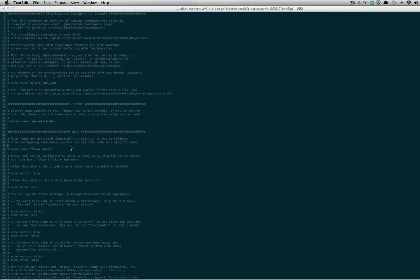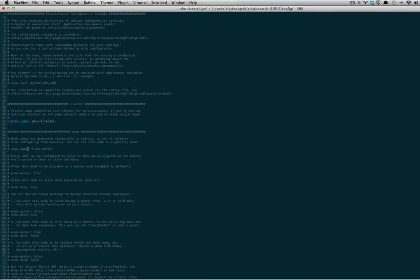The default node name is also very important to change, so we're going to change ours, or I'm going to change mine, and you can change yours to whatever you'd like, is TutorialData.